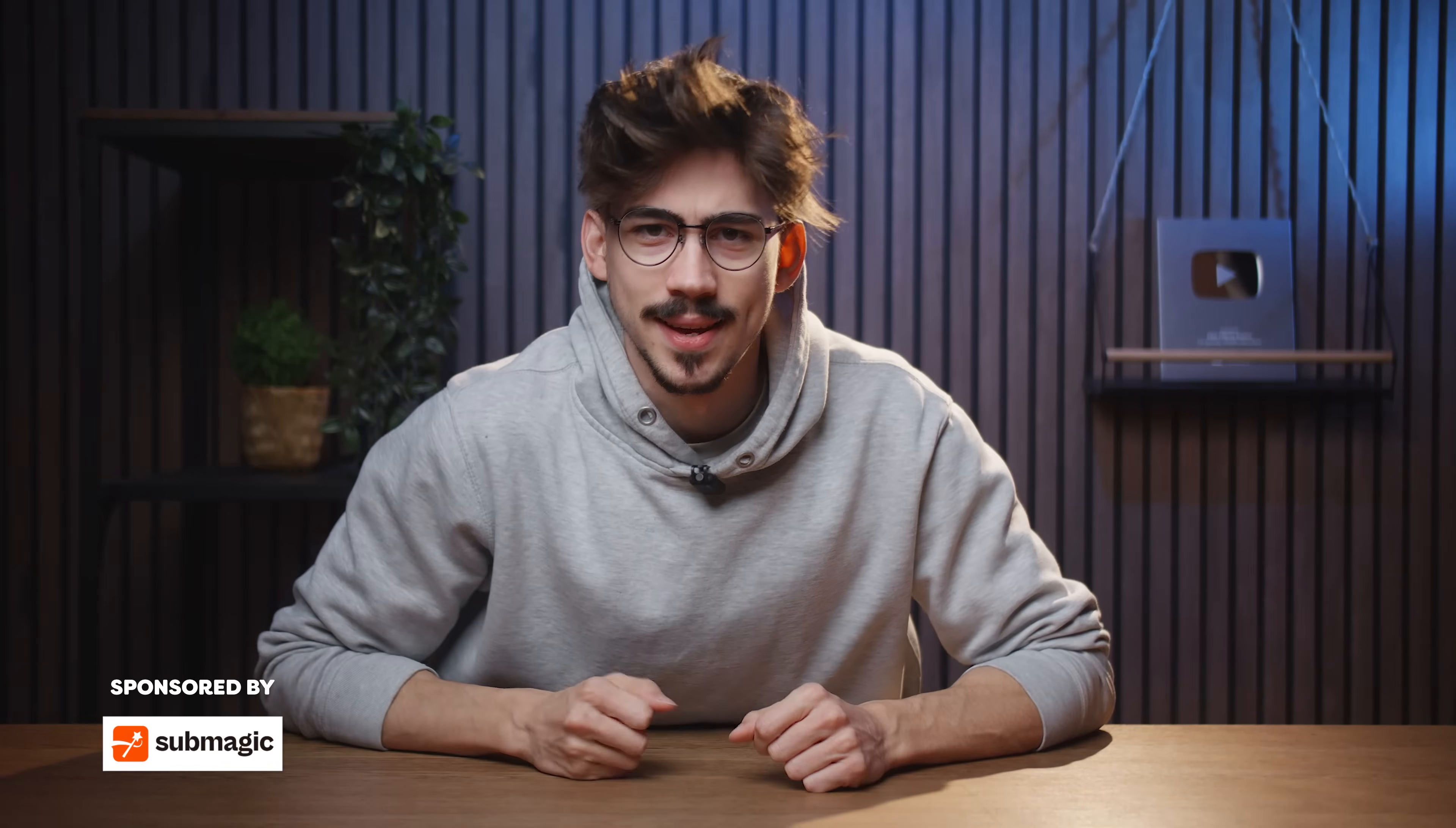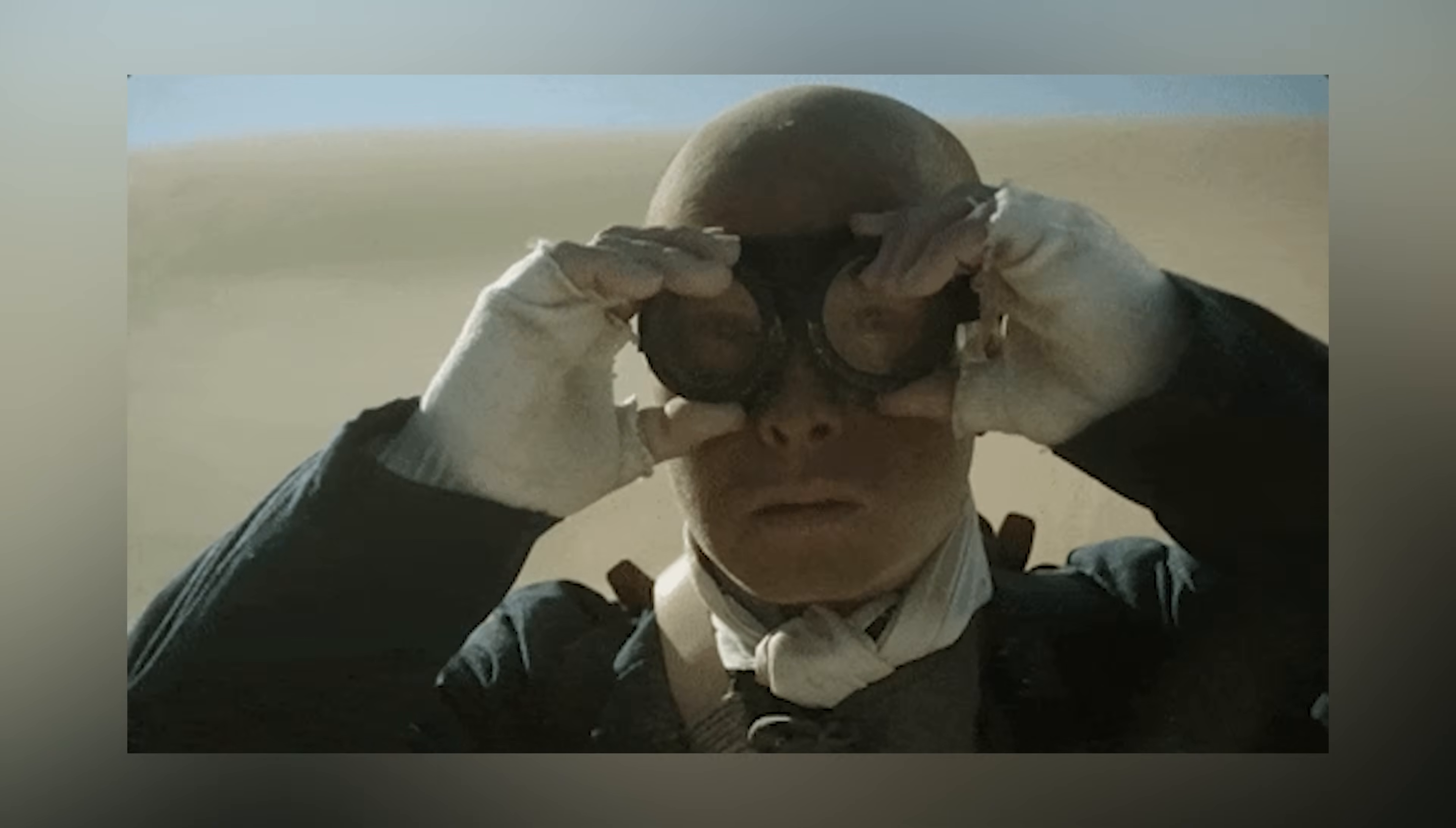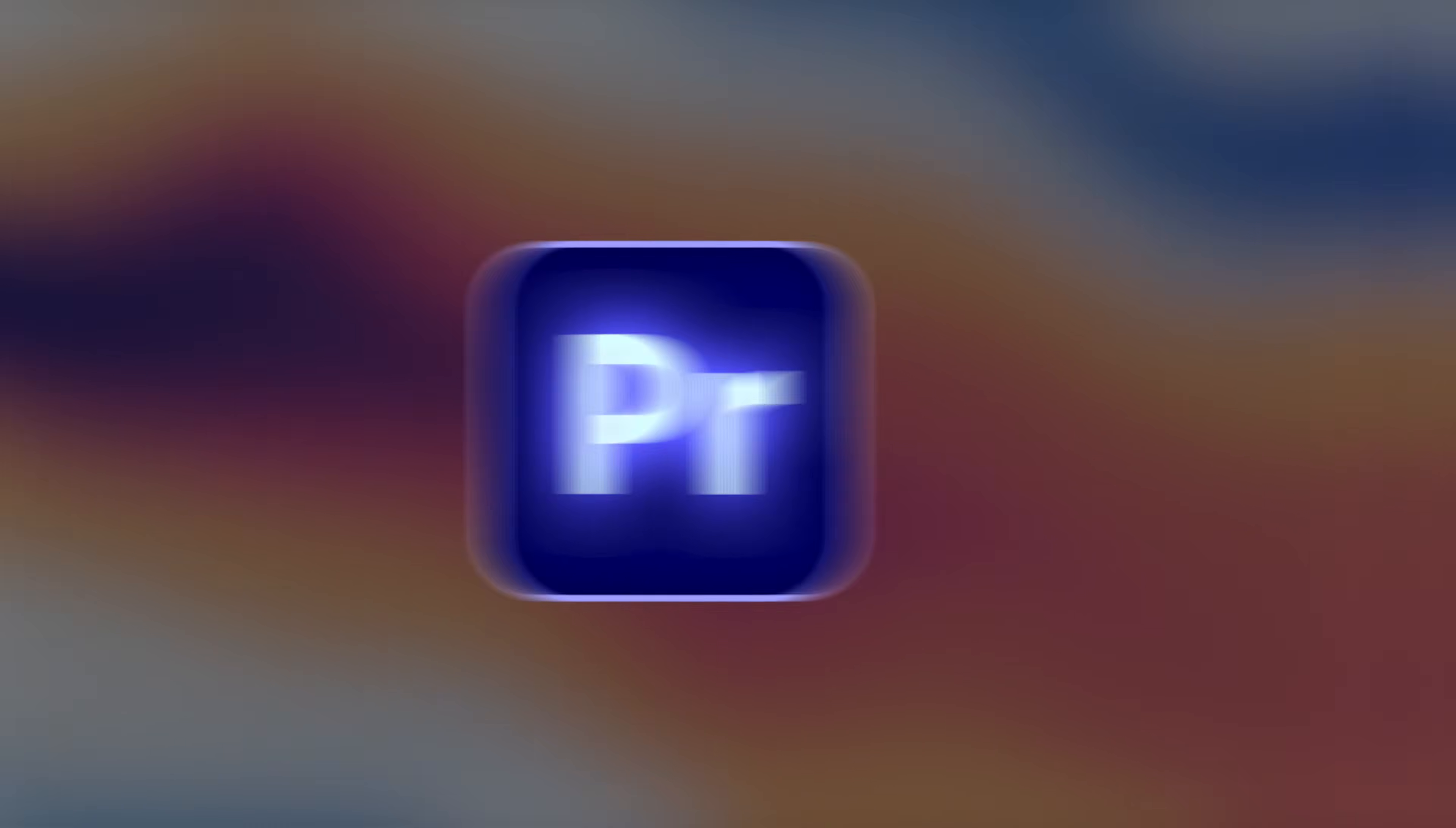Man, it's November already. It feels like it was March yesterday. Anyway, time is flying and we gotta prepare ourselves for 2026. And we're gonna do that with these five editing tricks in Adobe Premiere Pro.